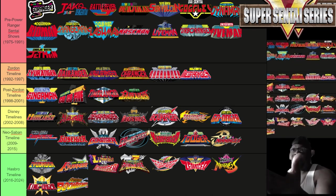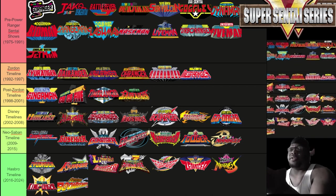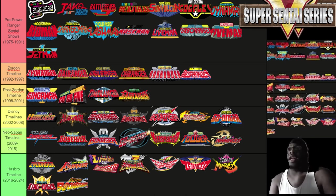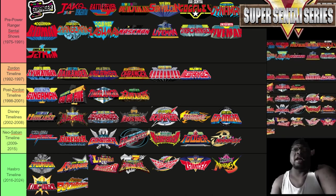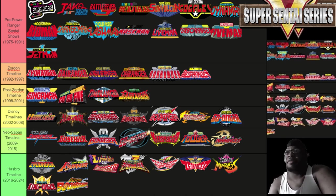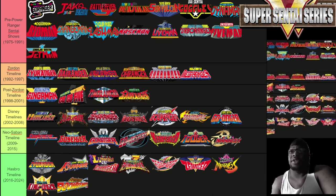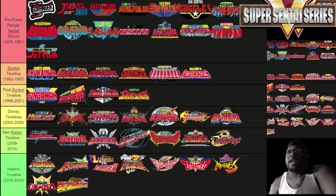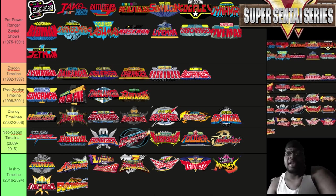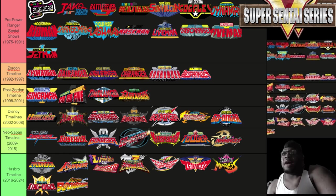The Zordon timeline goes from 1992 to 1997 and includes: Zyuranger, Dairanger, Kakuranger, Ohranger, Carranger, and Megaranger. In Power Rangers terms, these correspond to Mighty Morphin Power Rangers, Mighty Morphin Season 2, Alien Rangers, Power Rangers Zeo, Power Rangers Turbo, and Power Rangers in Space. Next, the Post-Zordon era goes from 1998 to 2001 and includes Gingaman, GoGo Five, Timeranger, and Gaoranger.